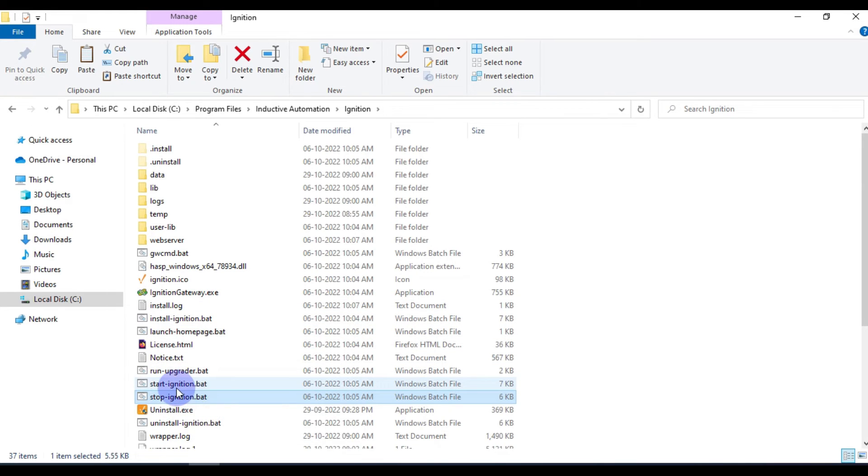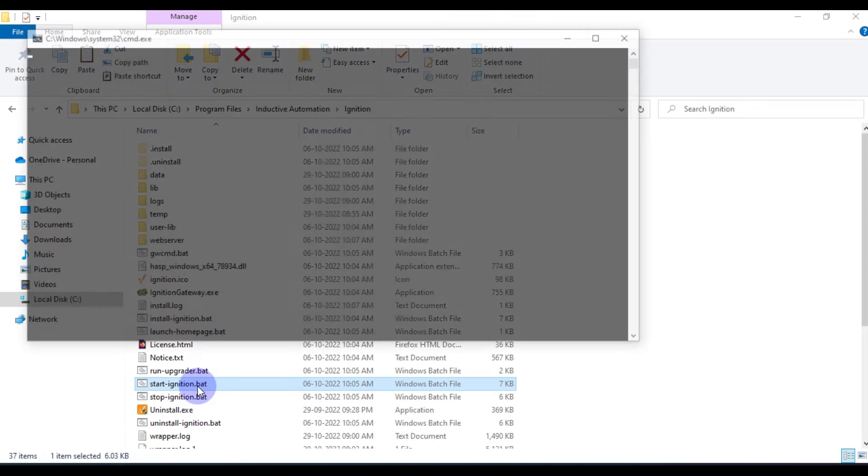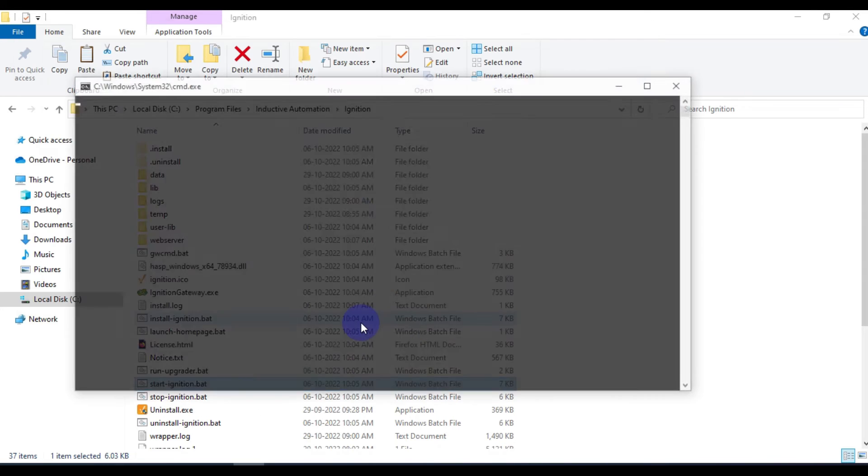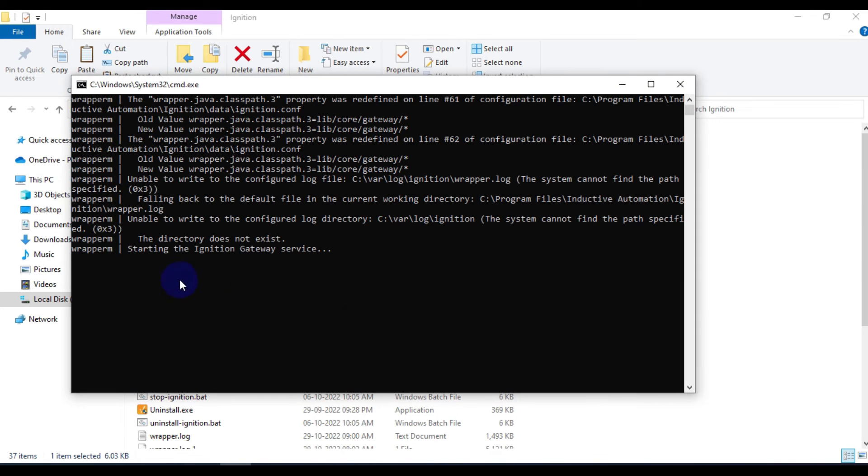Now we will restart by this batch file, start ignition.bat. As you can see, starting the Ignition Gateway services.